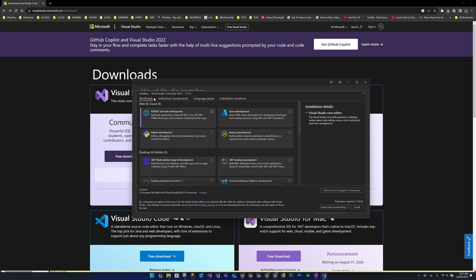There are four tabs associated with the Visual Studio installation: Workloads, Individual Components, Language Packs, and Installation Locations. The latter two should be self-explanatory. Language Packs install additional human languages onto Visual Studio so that if you're not English-speaking or prefer another language, you have the capability to use it. Installation Locations allow you to modify where Visual Studio will be installed.